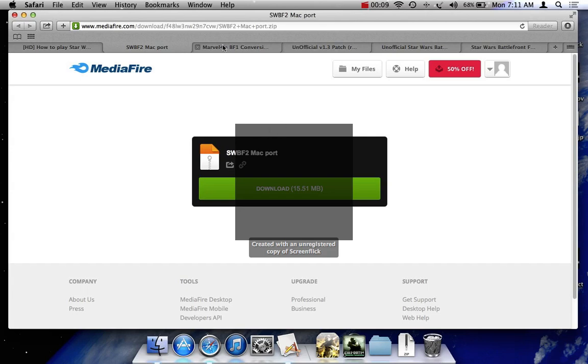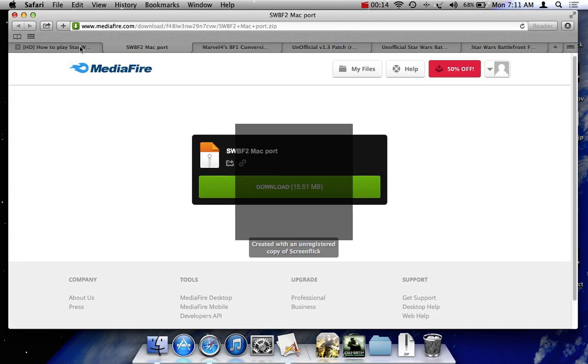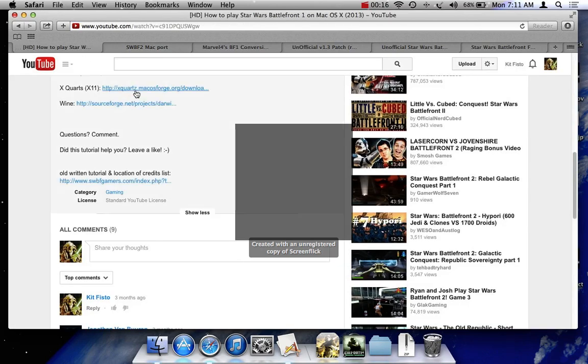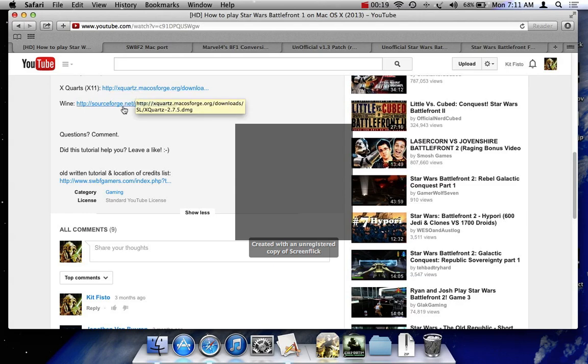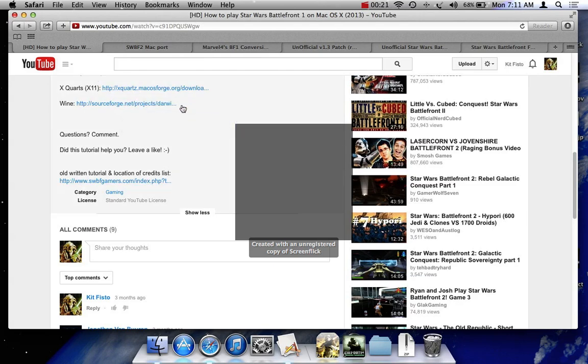First you're going to download the Star Wars Battlefront 2 Mac port. I have a link to that. Then you are going to download X Quartz, X11, and Wine. There'll be links to all this stuff in the description. Every link I give will be in the description.